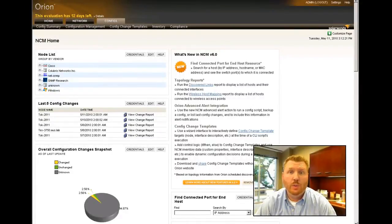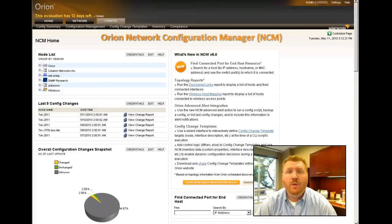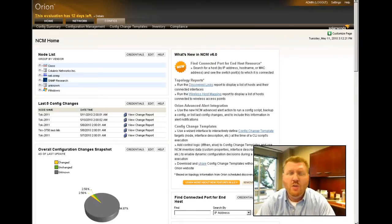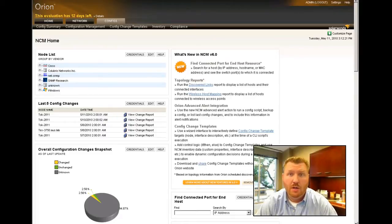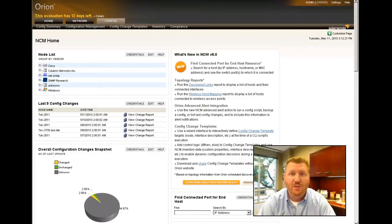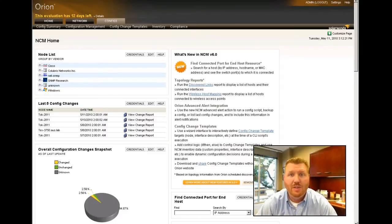Hello, this is Josh Stevens, Head Geek at SolarWinds. Today we're going to talk about the Orion Network Configuration Manager, or Orion NCM. Specifically, some new features that have just become available around the way that you make configuration changes using our new configuration templates. It's a pretty cool feature that will save you a lot of time and help keep you from making those simple mistakes many of us make when typing in configuration changes by hand.